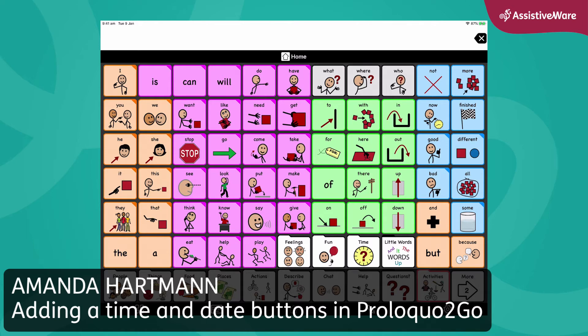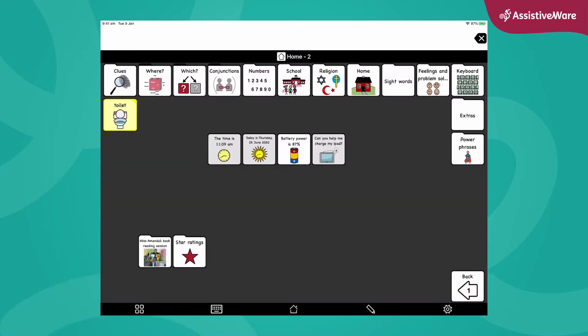Hi everyone, Amanda Hartmann, speech pathologist here. If you've been watching my videos, you might have noticed me telling the time and the day. If I click more, I've made some buttons that say the time is 11:09 a.m.